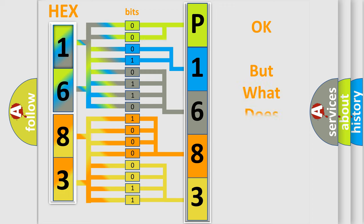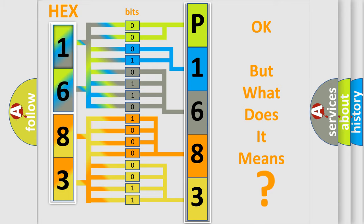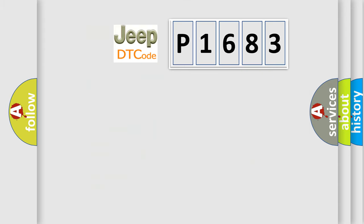The number itself does not make sense to us if we cannot assign information about what it actually expresses. So, what does the diagnostic trouble code P1683 interpret specifically for Jeep car manufacturers?